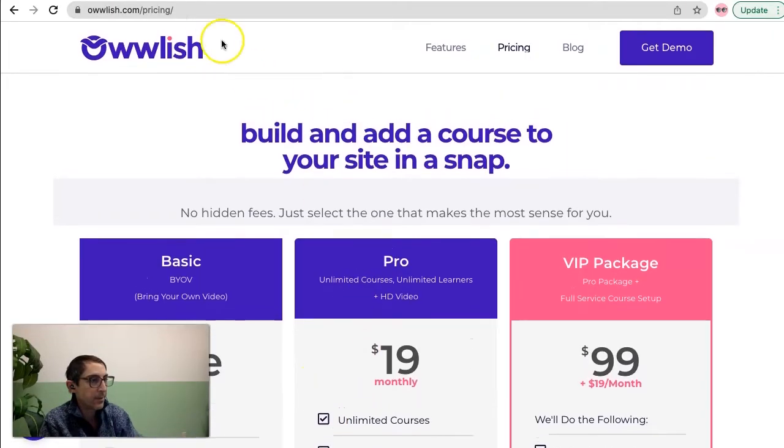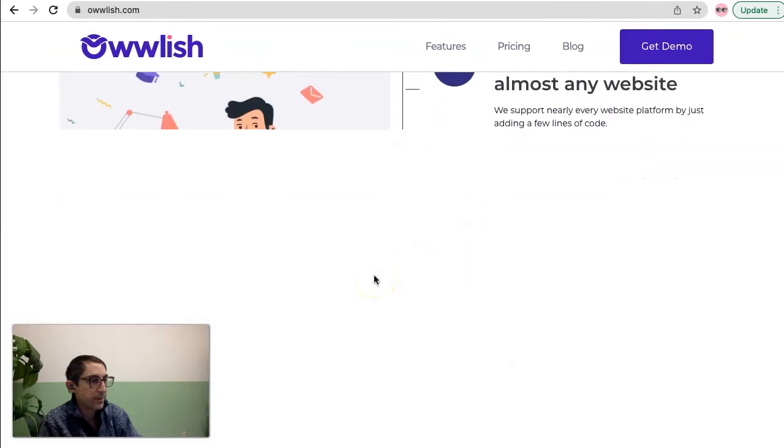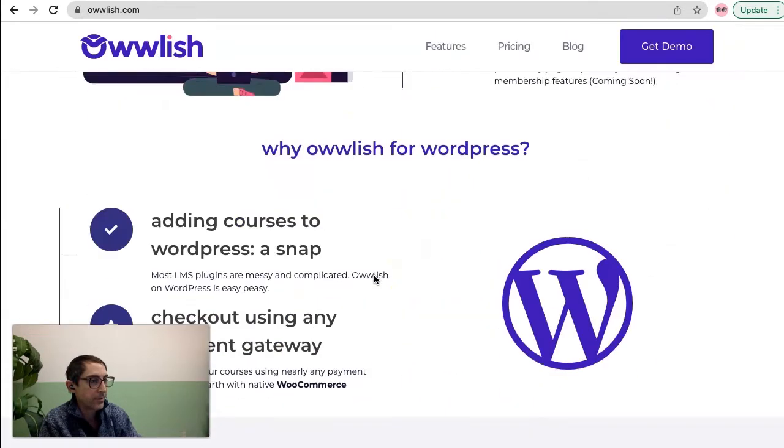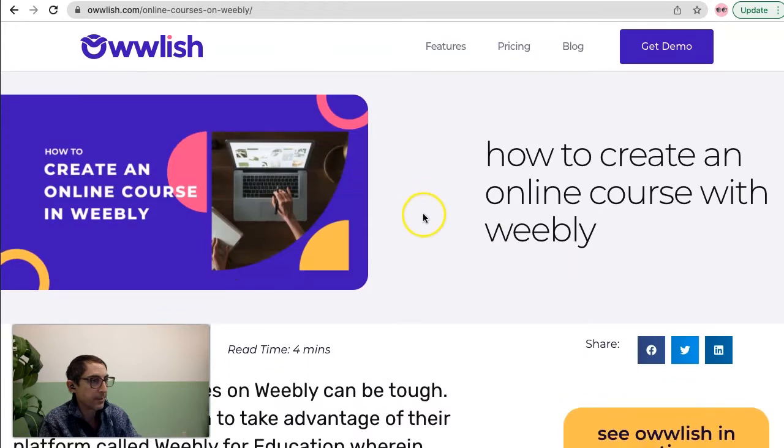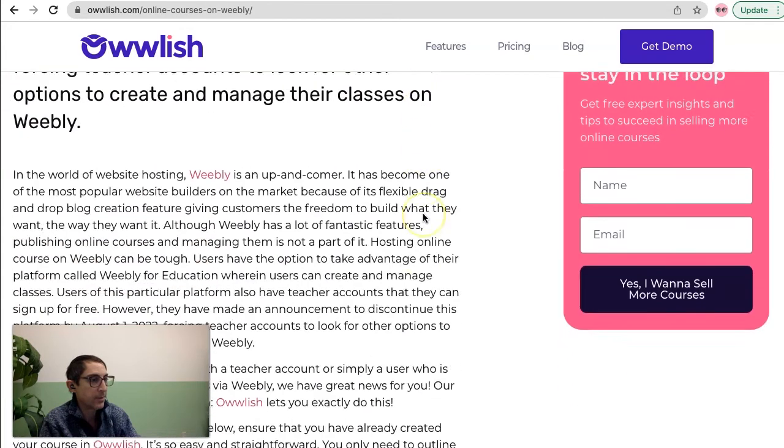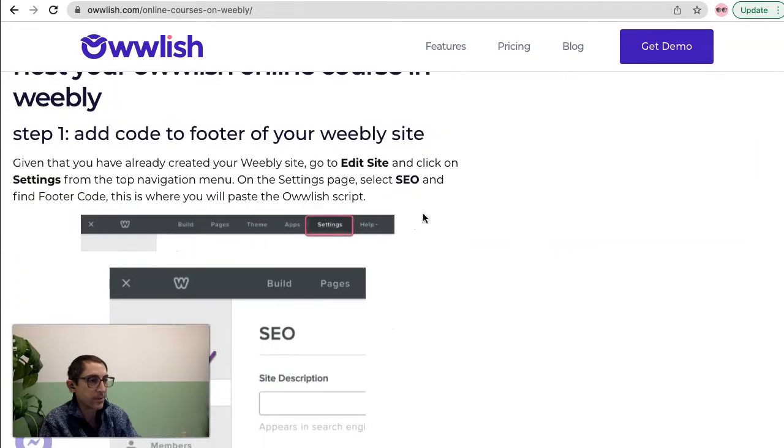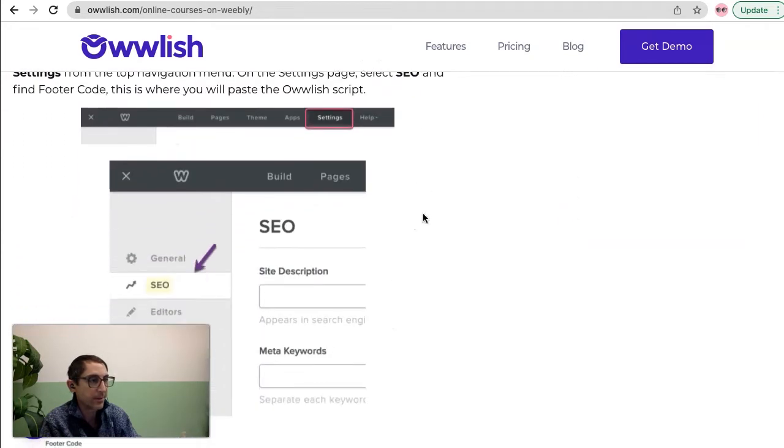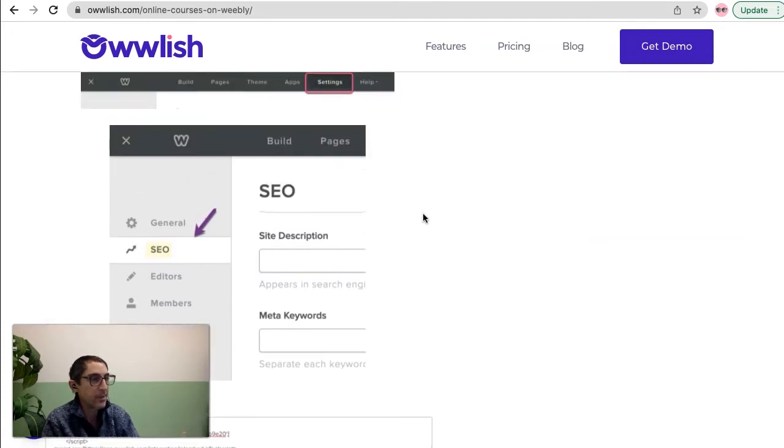I'm going to go to the home page here and look for the Weebly icon. Click on it and I'm going to get a nice how-to which gives us exact directions on how to actually do this on our Weebly site.